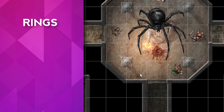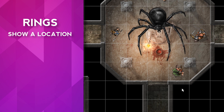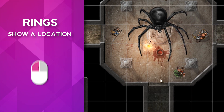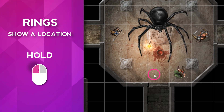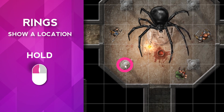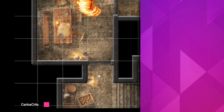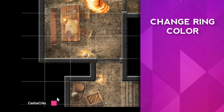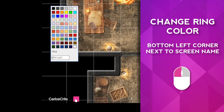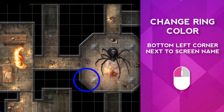Rings. If you'd like to show a location, or maybe you want to clarify an area you're talking about, hold down the left button on your mouse and a ring will appear to all players. If you want to change the color of the ring, go to the bottom left-hand corner next to your screen name, click the colored box, and change the color to whatever you prefer.